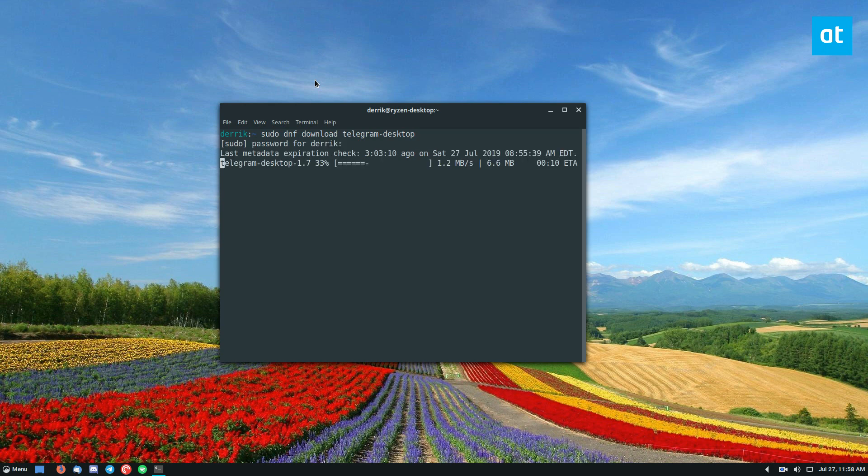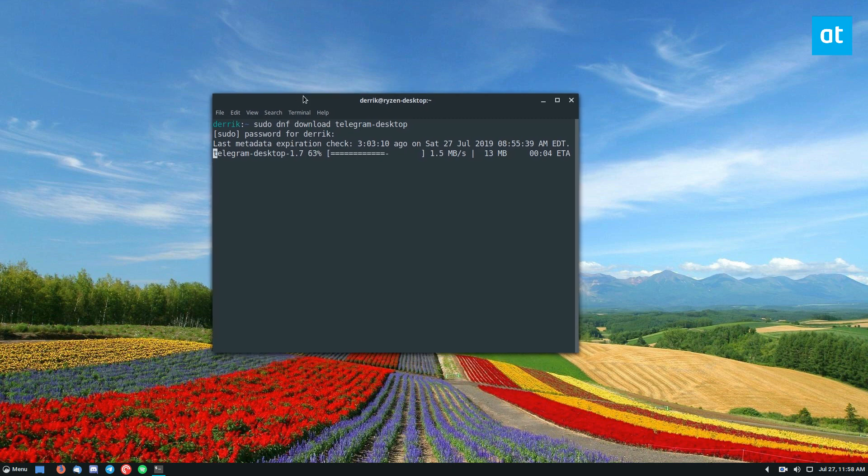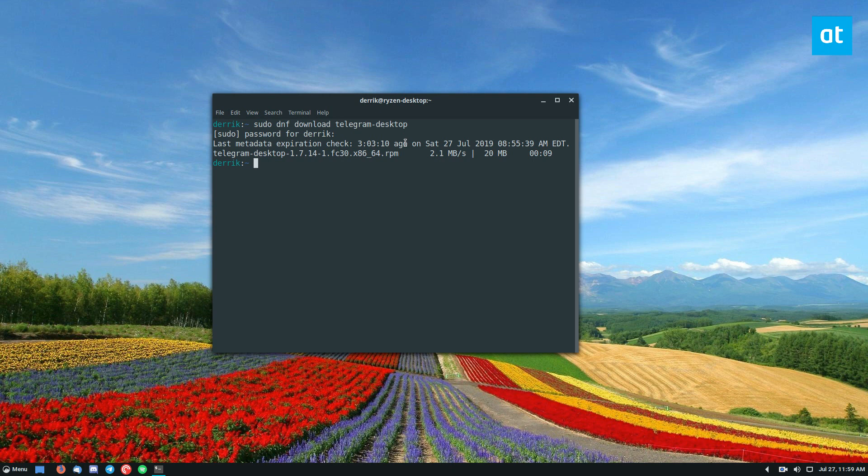It's going to download to the Fedora package cache directory and if you know your way around the package cache you can find the files. But most people are not wizards and they're not going to be able to navigate through all the little folder directories.